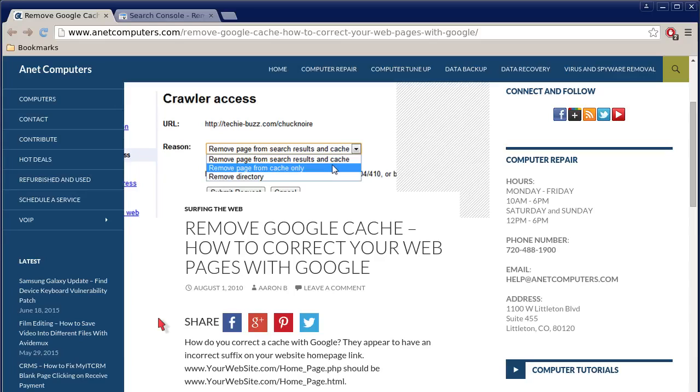I filed this one under surfing the web: remove Google cache, how to correct your web pages with Google.